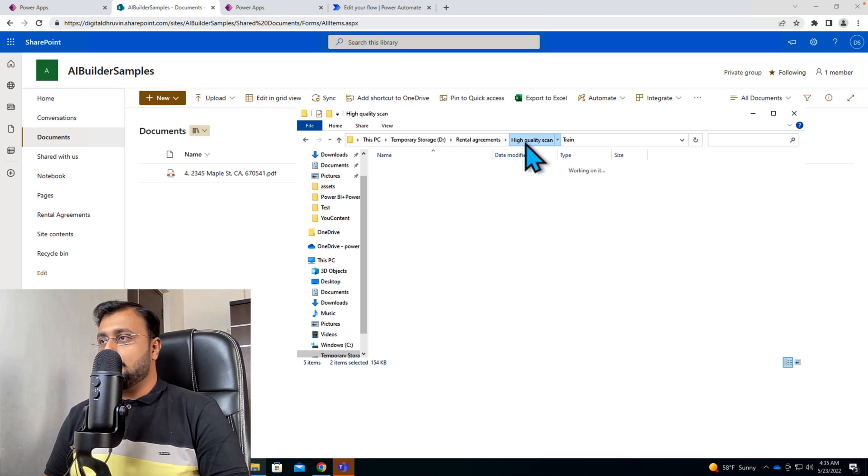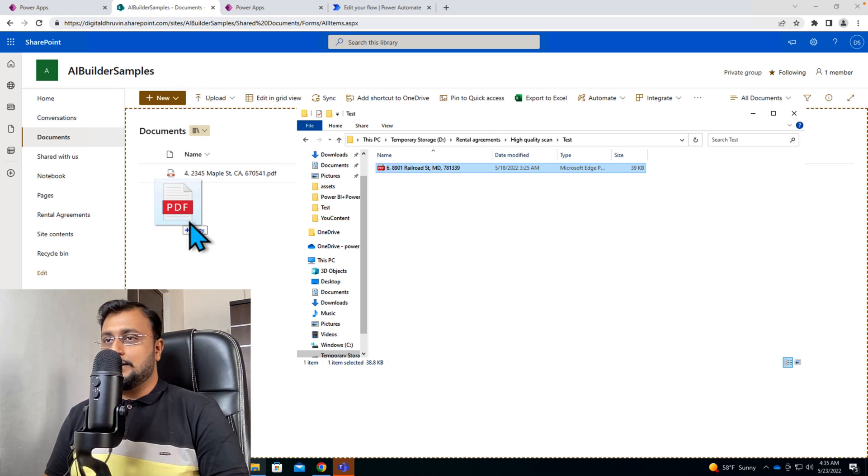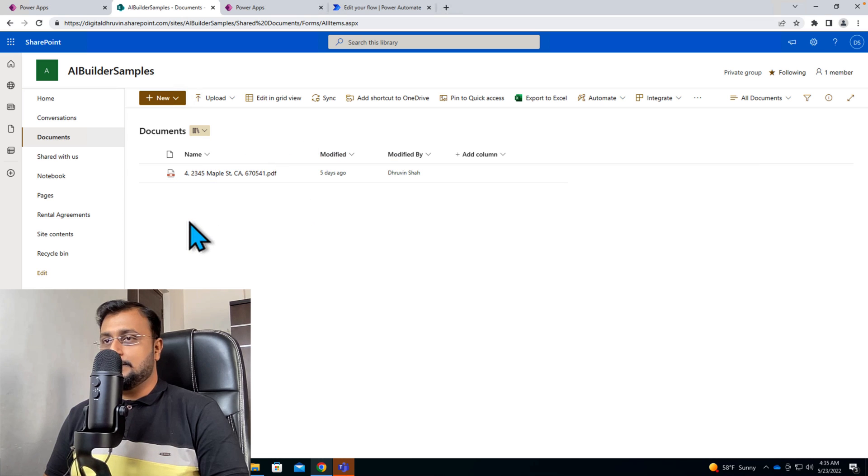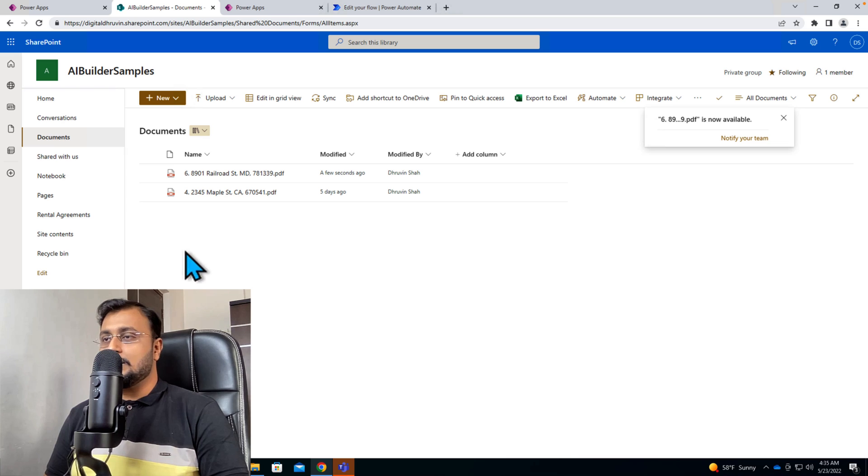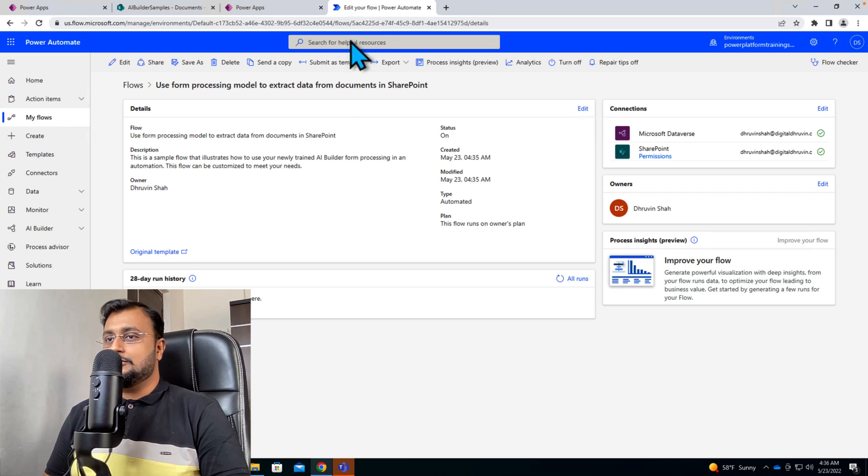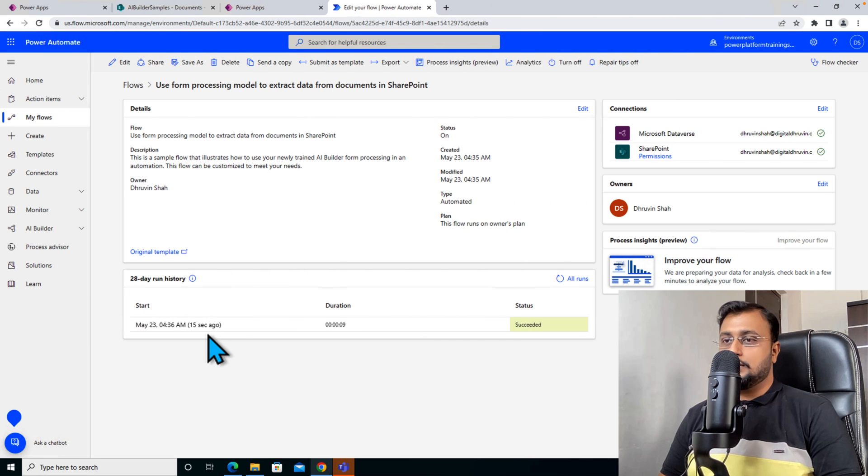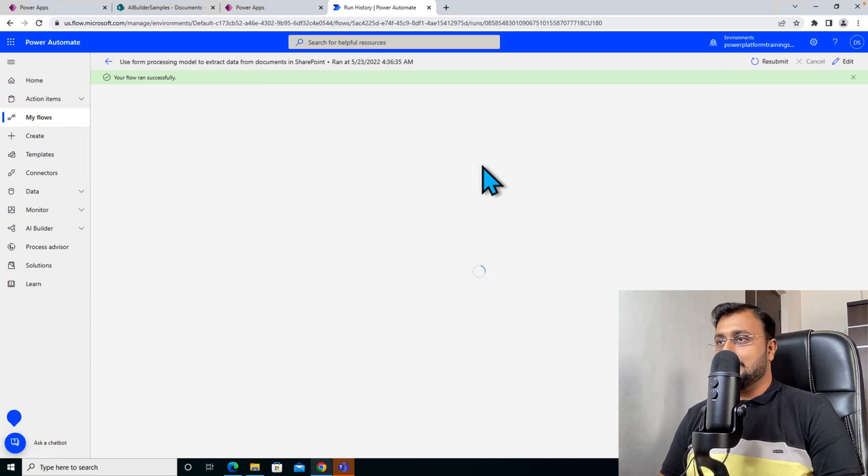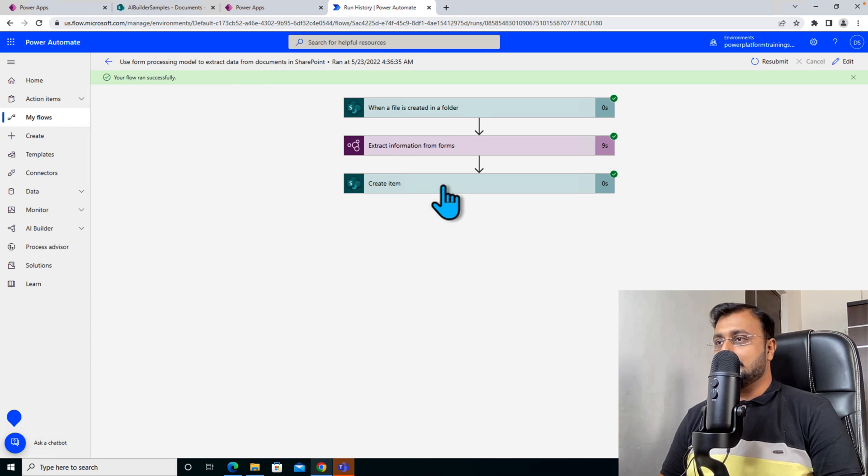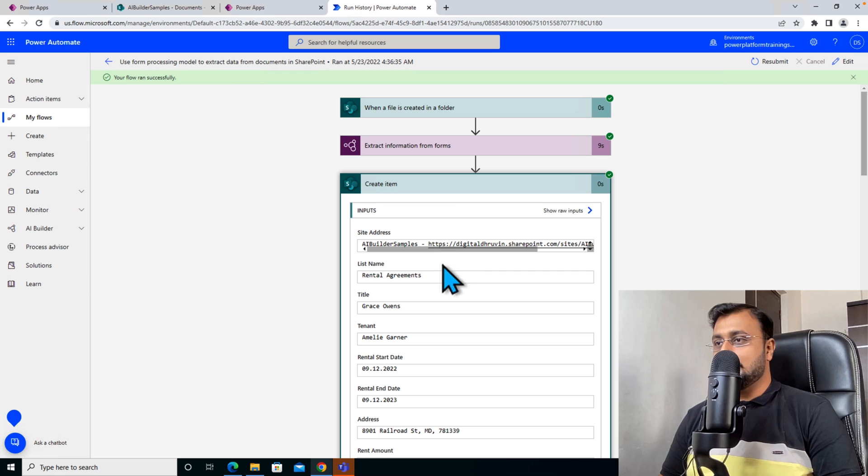So I'm just uploading one of my test documents. So let's open it up and let's see. So it has uploaded. Now let's wait for the flow to run and here we are, the flow ran successfully.